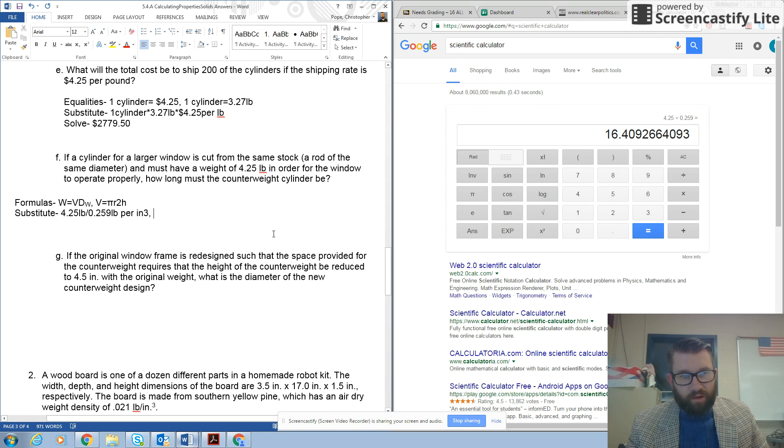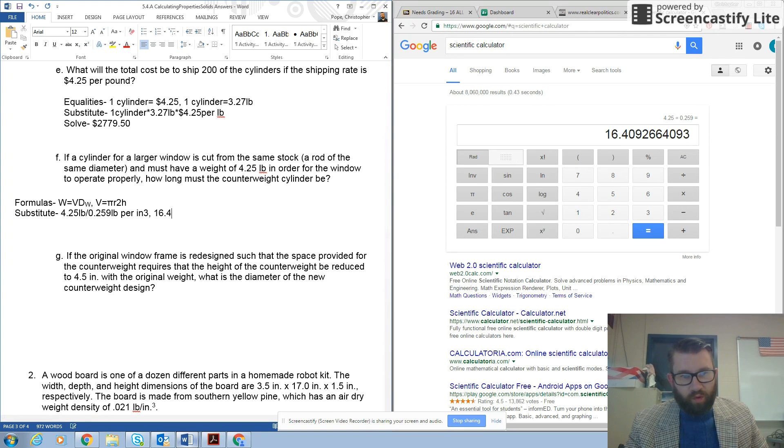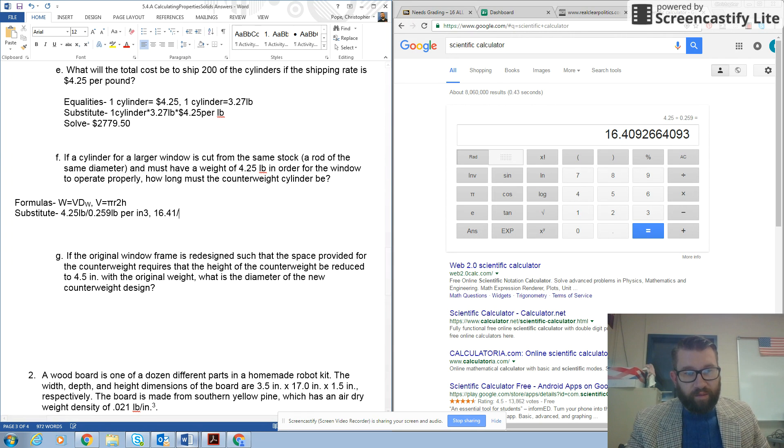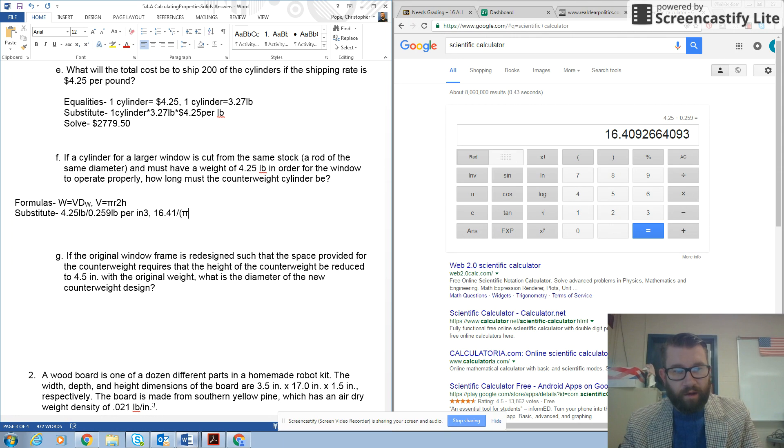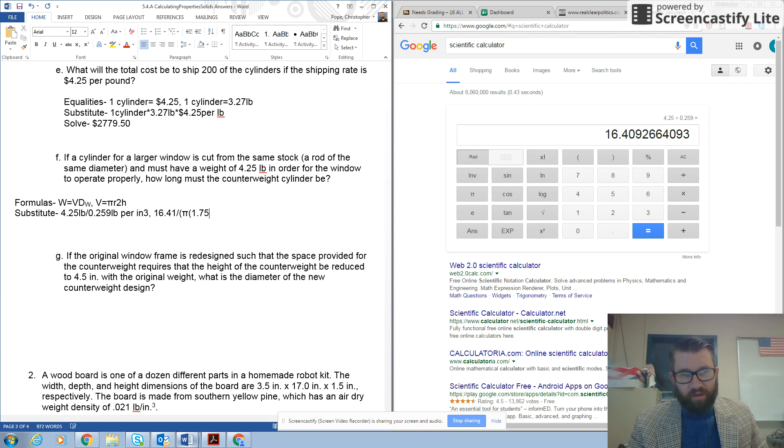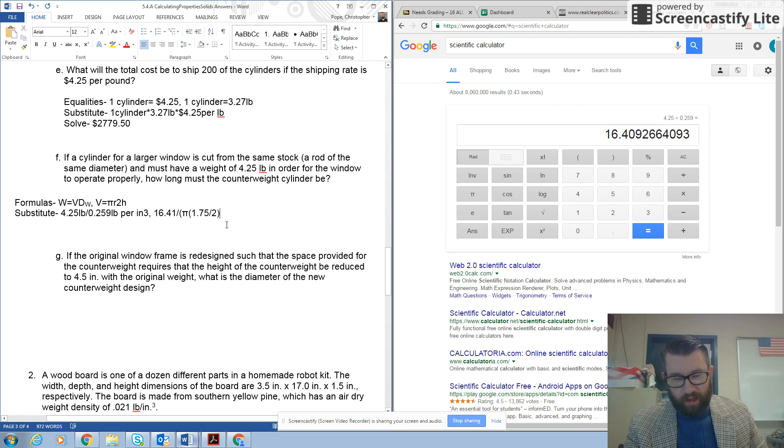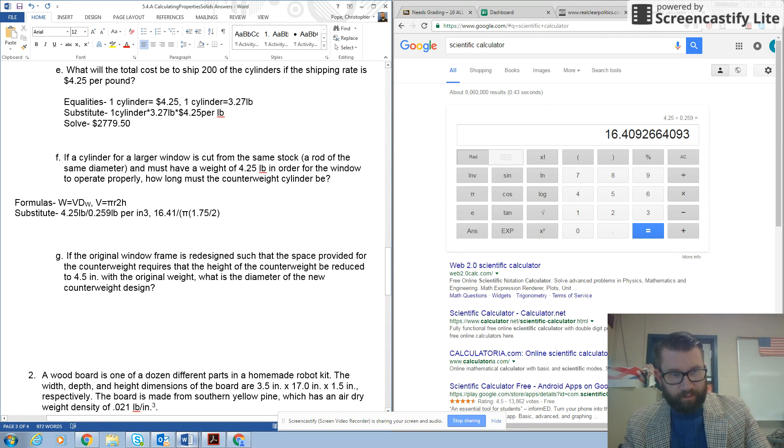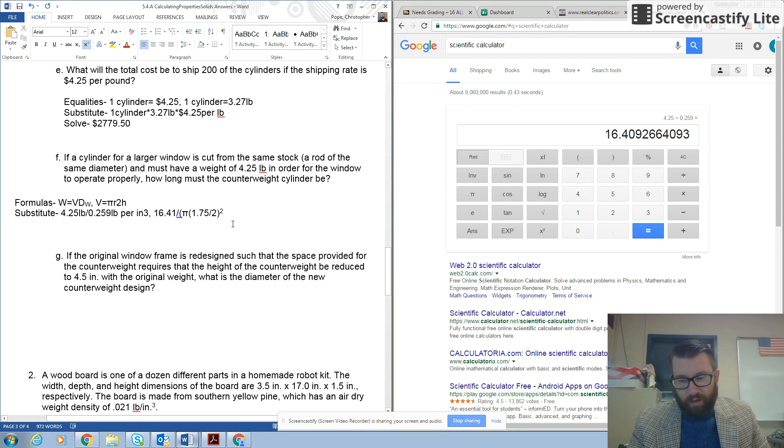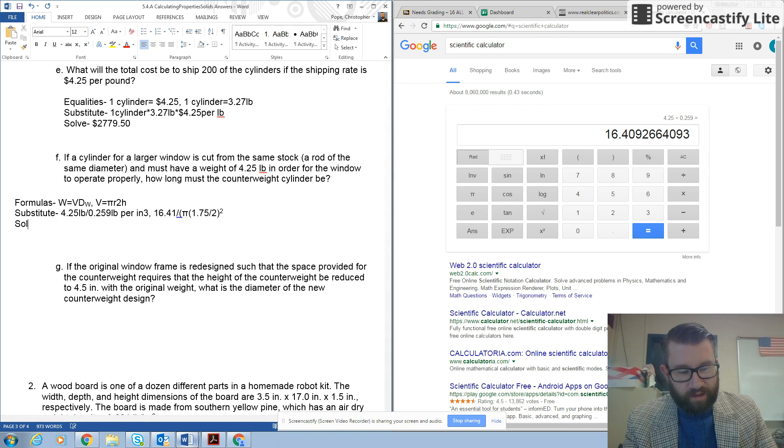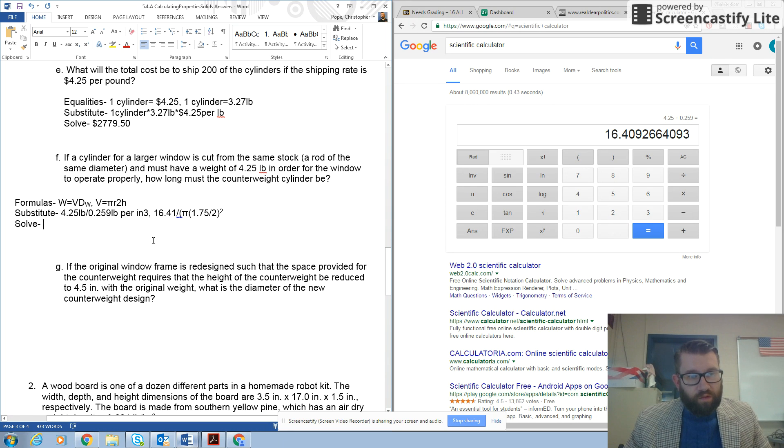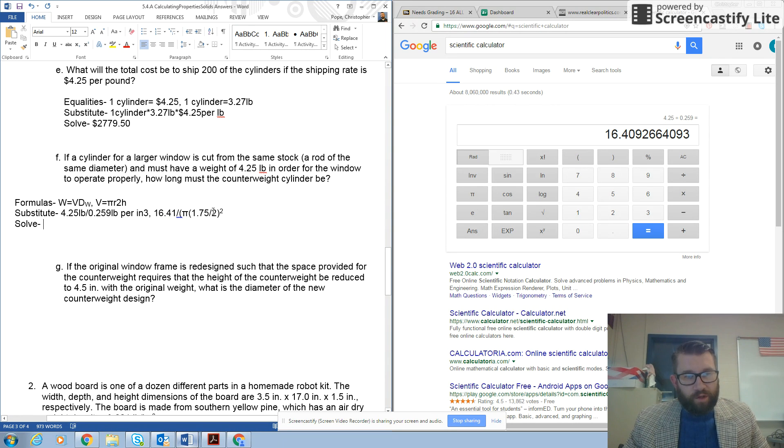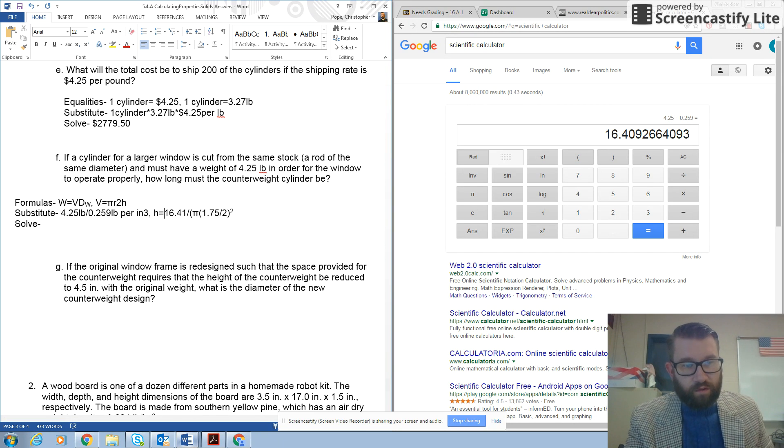So, my new formula, or my new substitution is going to be 16.41 divided by, and we'll put this in parentheses, π times my radius, which is 1.75 inches divided by 2. So, I'm going to do, and I will square that, and that will isolate my height.